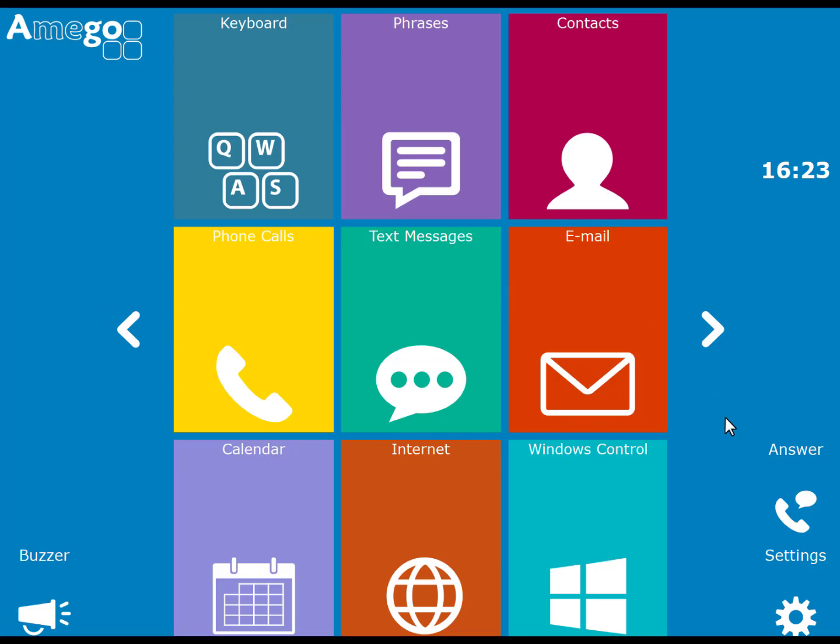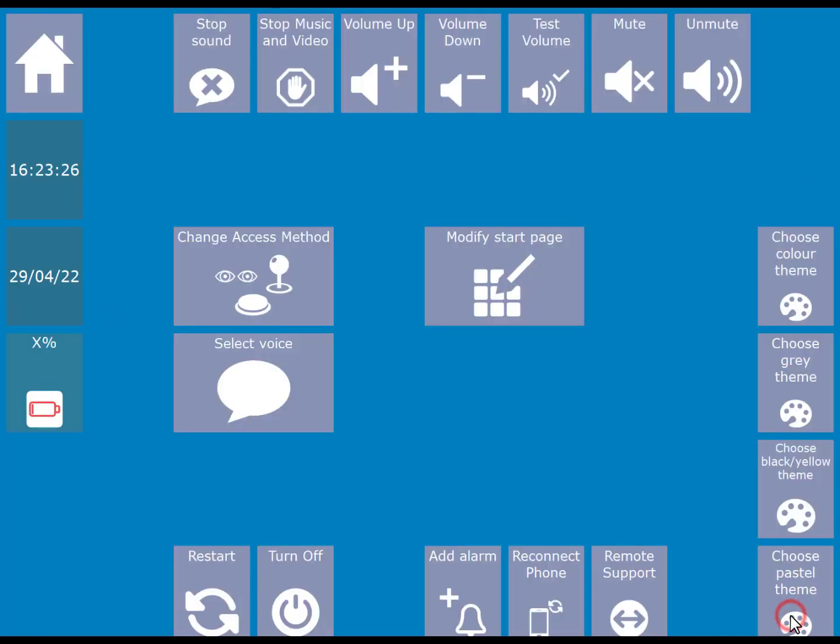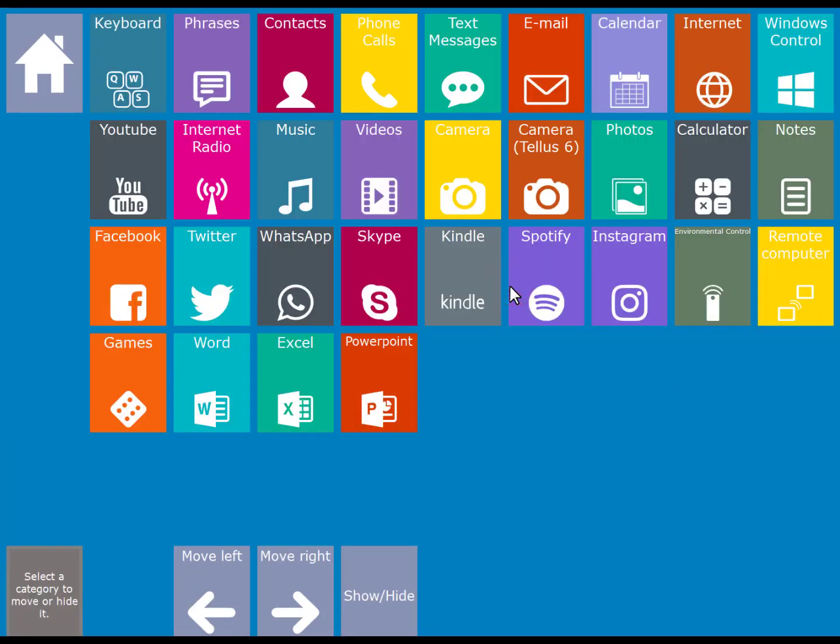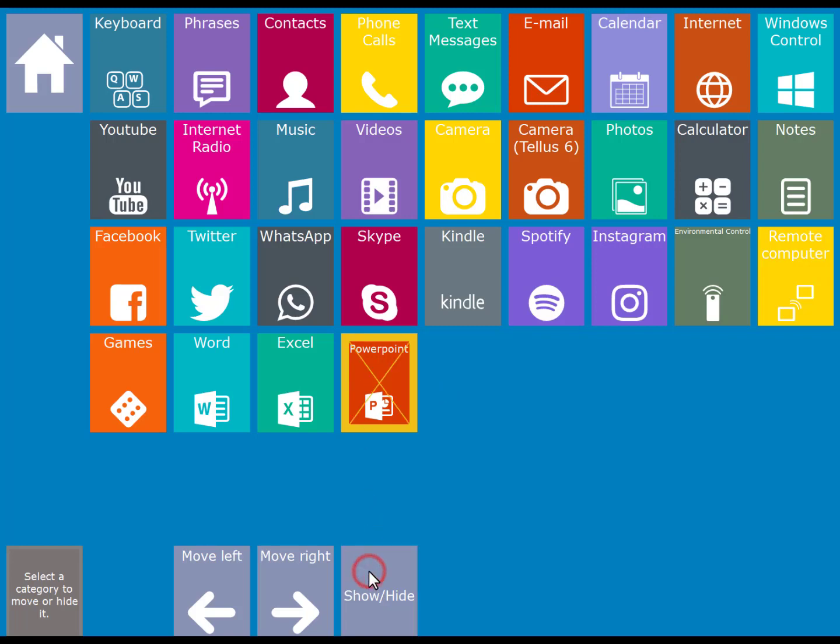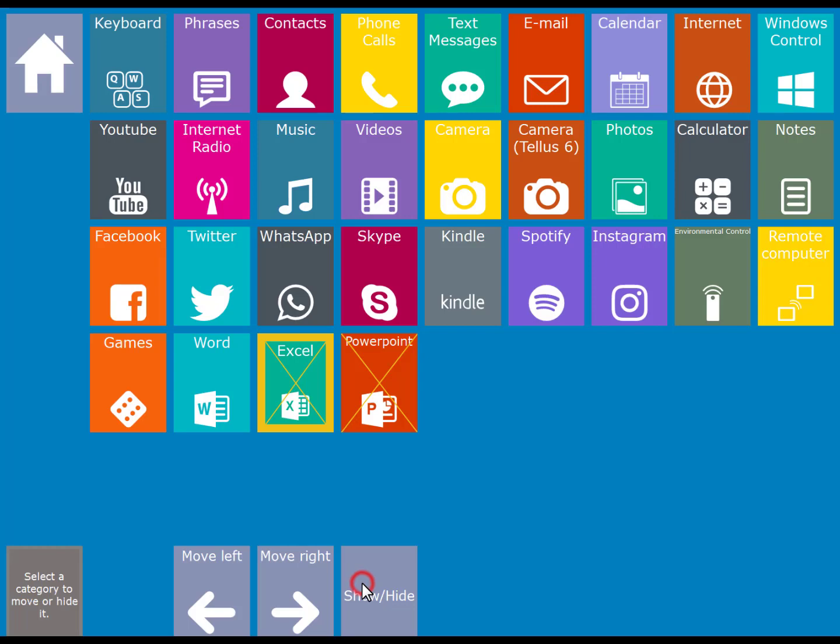In order to do that go down to settings and then choose modify start page. Here it's possible to change the layout of your main page. For example if you want to hide an icon you select it and then choose the show or hide cell to hide it. If you want to move an app you select it and then use the move left and move right cells to move its position.